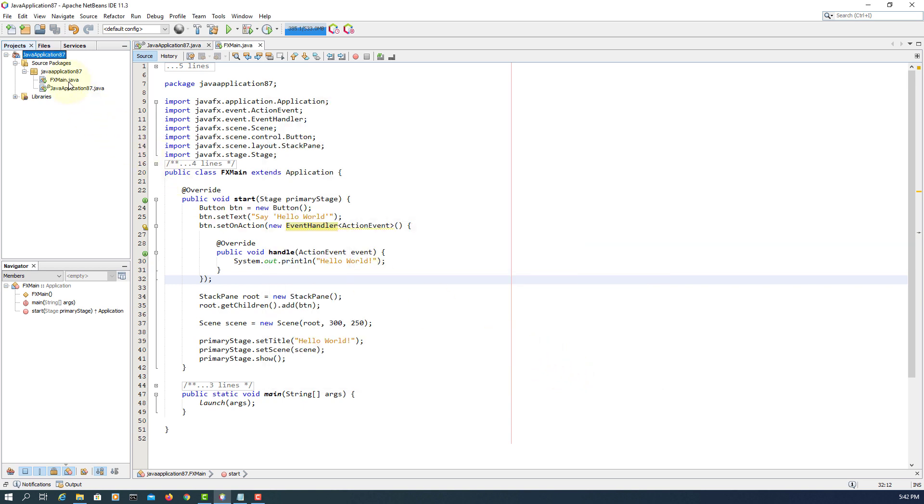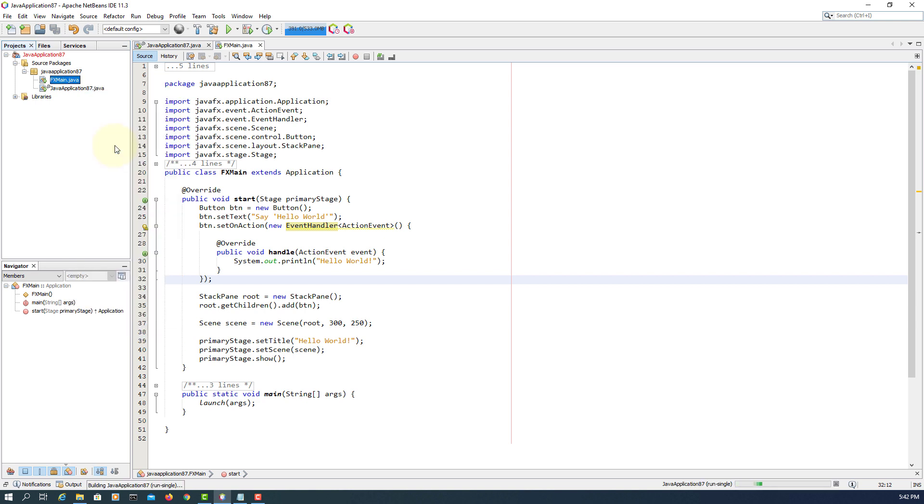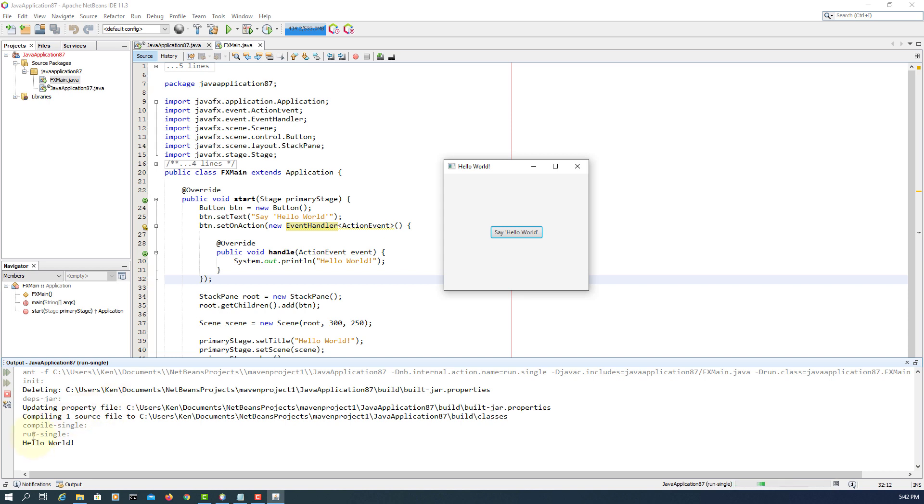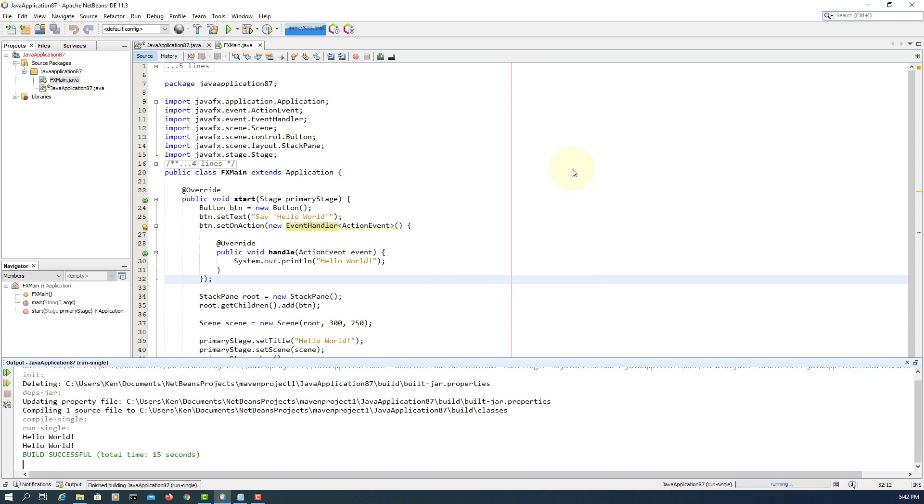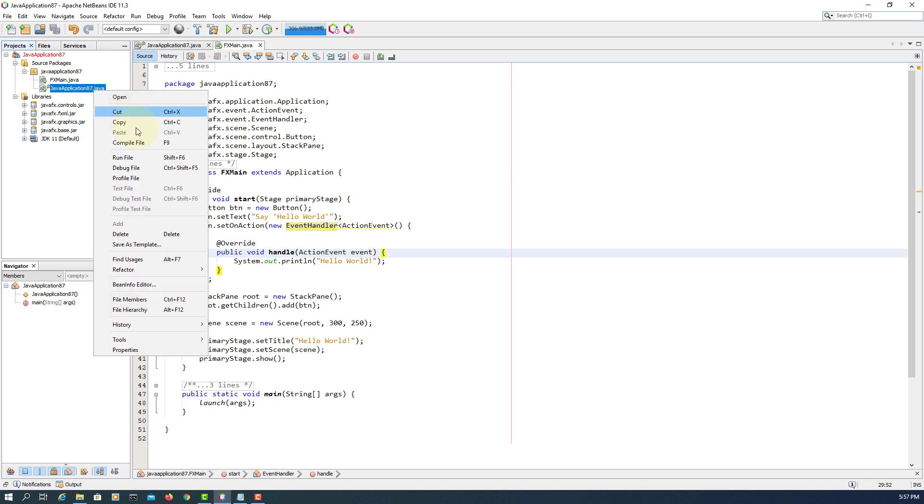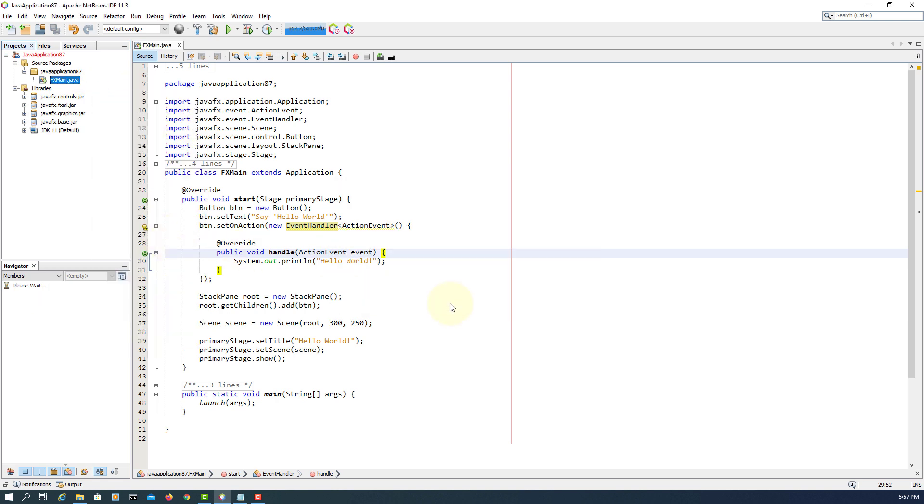You can try again. This time it works. Again it works. So as you can see, for your JavaFX application, you don't need a Java application, you can remove. All you need is FXmain.java. That's all. Thank you.